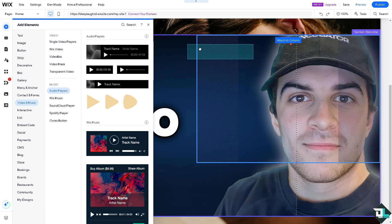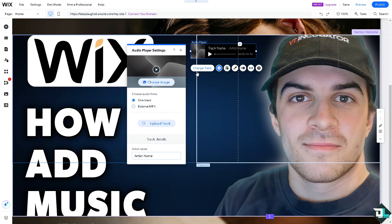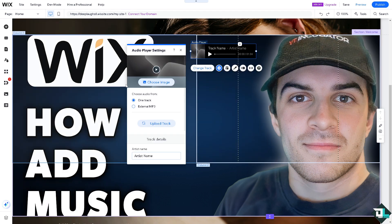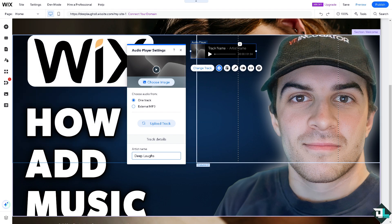Text, drag and drop it here. You can change the track, you can choose an image if you wanted, you can choose one audio from one track or external MP3. You can put in the artist name, for example that's going to be Deep Laughs.